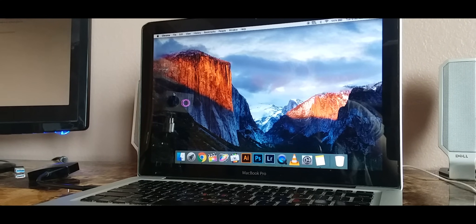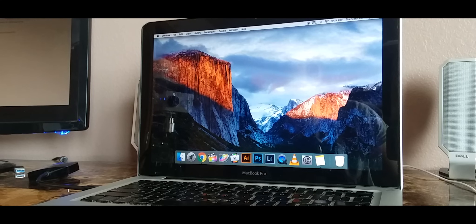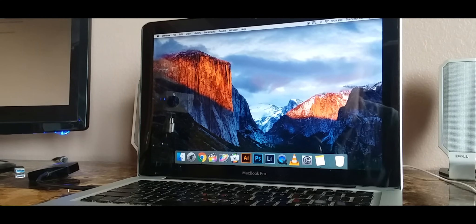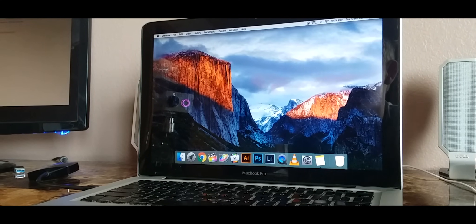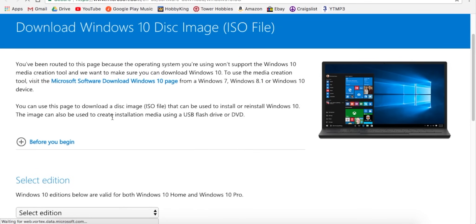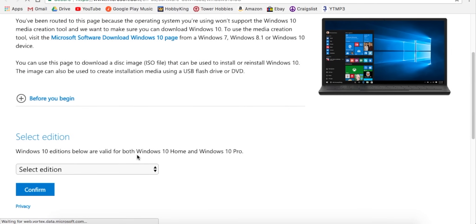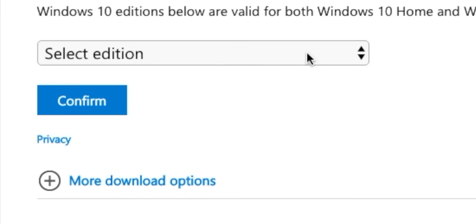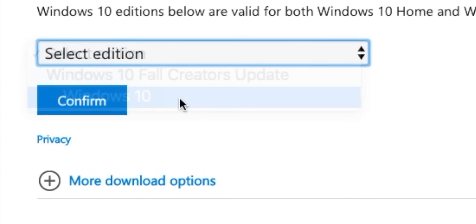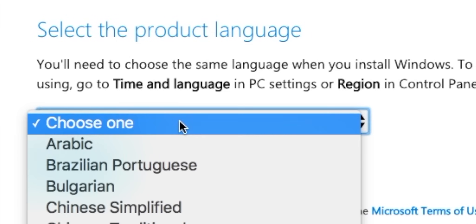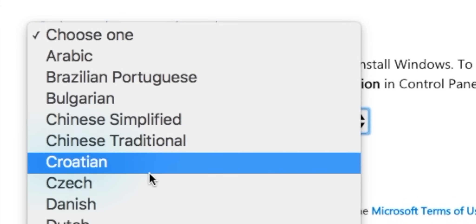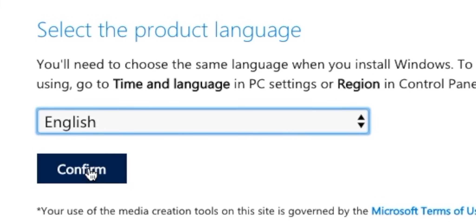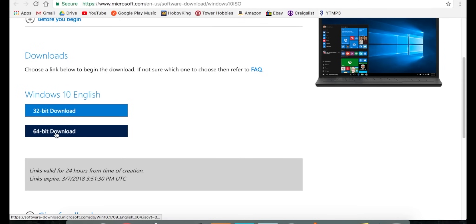The first thing we need is a Windows 10 ISO file. To get that follow the link below and download exactly as I show you. This brings us to the Microsoft website where we will download a direct copy of Windows 10. So we can select Windows 10, press confirm, choose your language, press confirm.